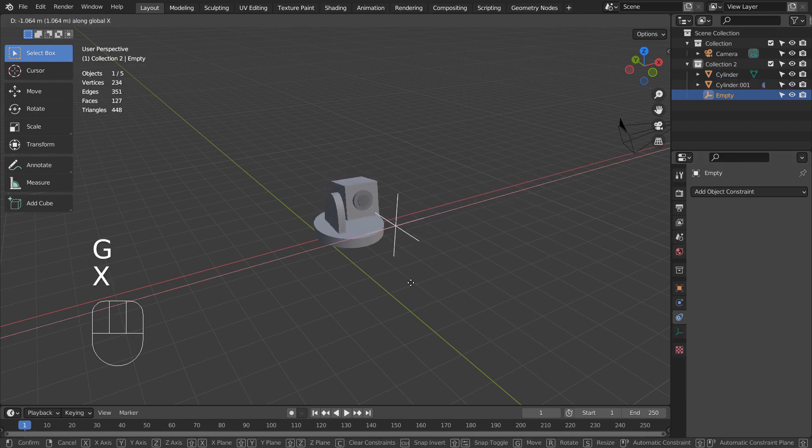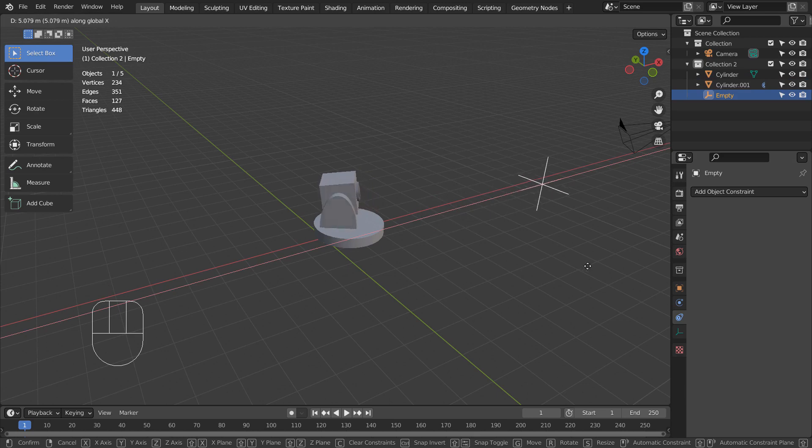If I type G and X after selecting the empty object, I can track it like this.